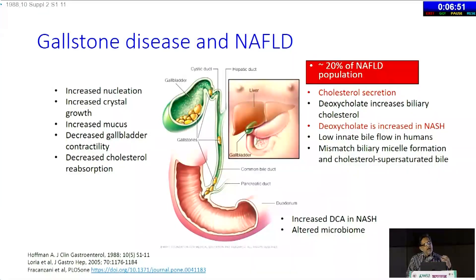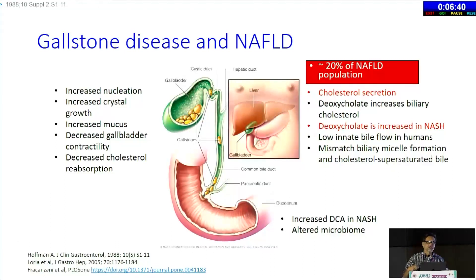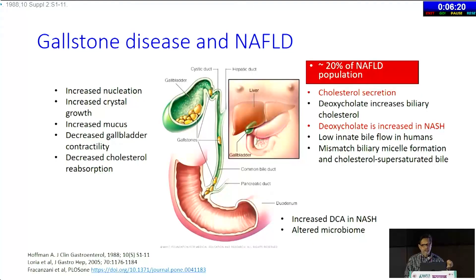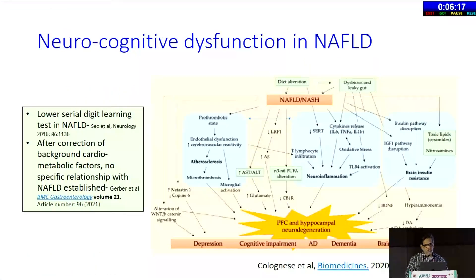Gallstones are highly overrepresented in this population. This is an obese population; there's increased cholesterol synthesis in the liver, and some of that cholesterol gets excreted into the bile. Additionally, bile acids like deoxycholate increase, which slows down bile flow and the ability to form micelles. This mismatch leads to supersaturated bile, which can lead to gallstones in this population.